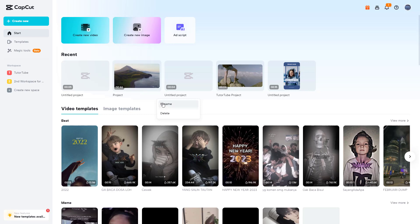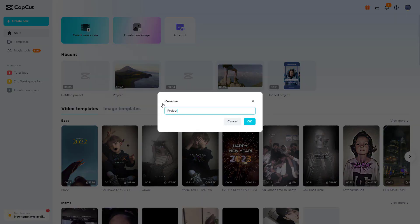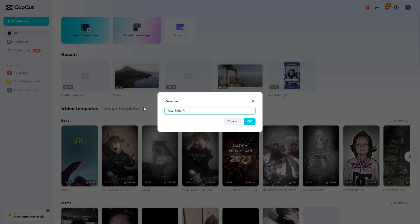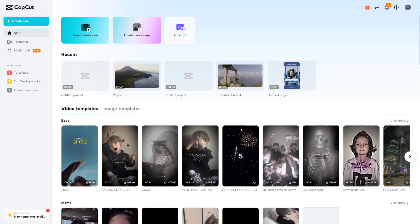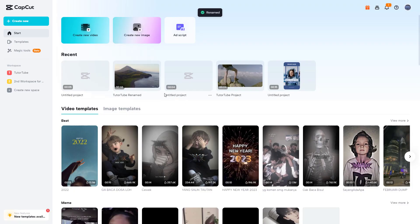If I rename this, I can rename the project to whatever I like. I'm just going to say TutuTube renamed right here, just like this, and press OK. And the project has been renamed just like this.